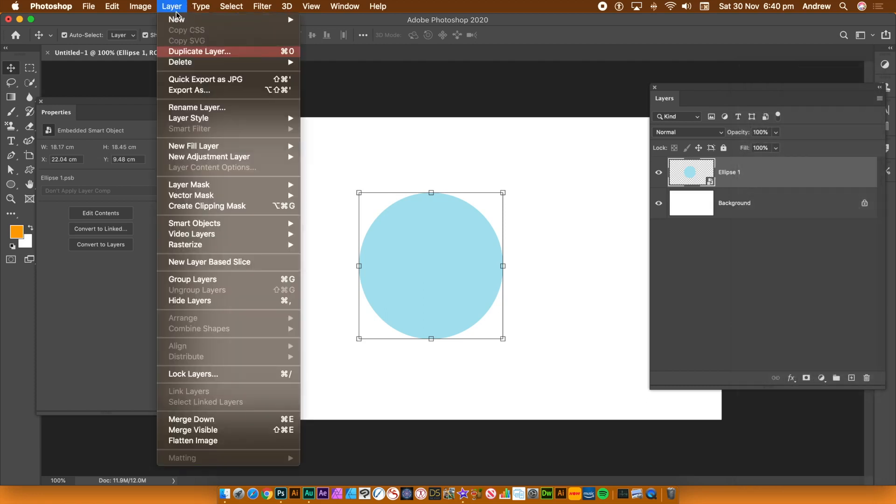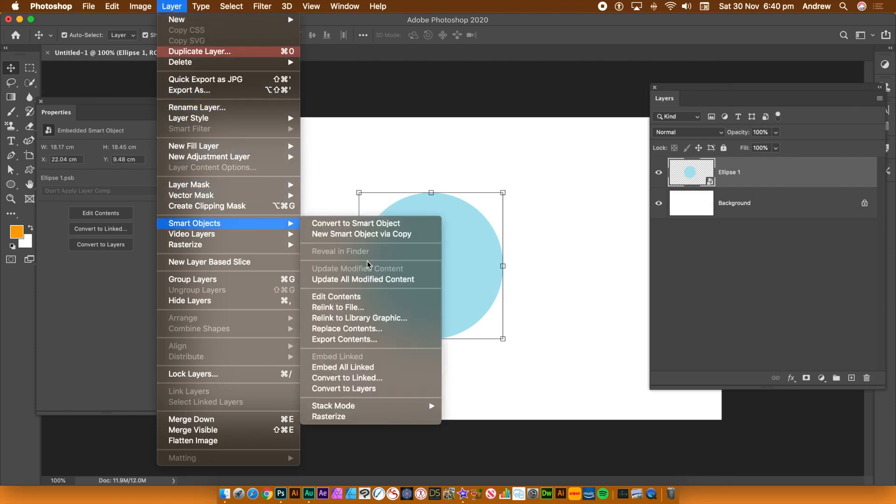And layer menu. If you go down to the smart objects, there's an option down the bottom, convert to layers.